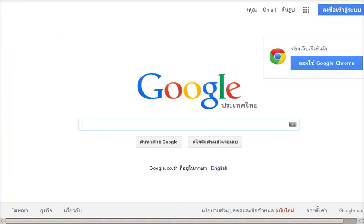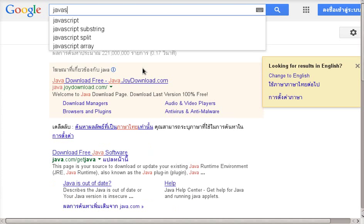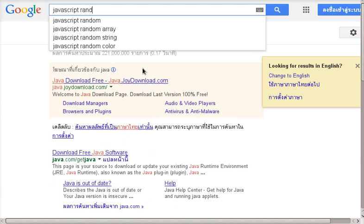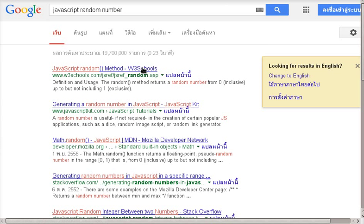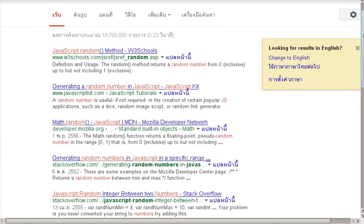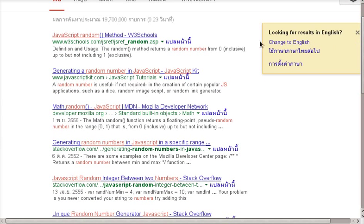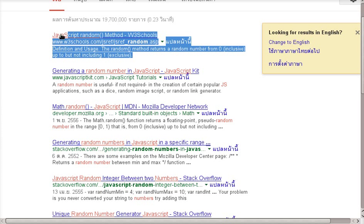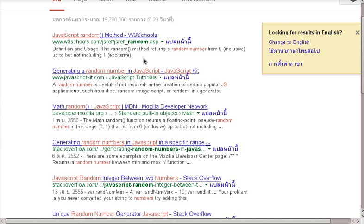Let's google it. JavaScript random number. So what do we have? We have W3 Schools. You should avoid this. It's not a very good accurate site.